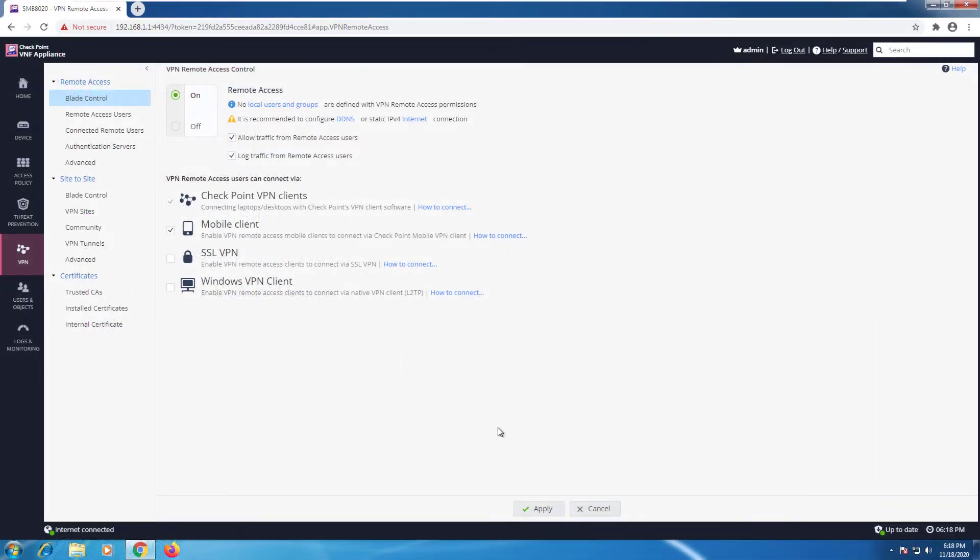Let's see some of these settings right here on the SMB. I'm currently under VPN, under blade control.